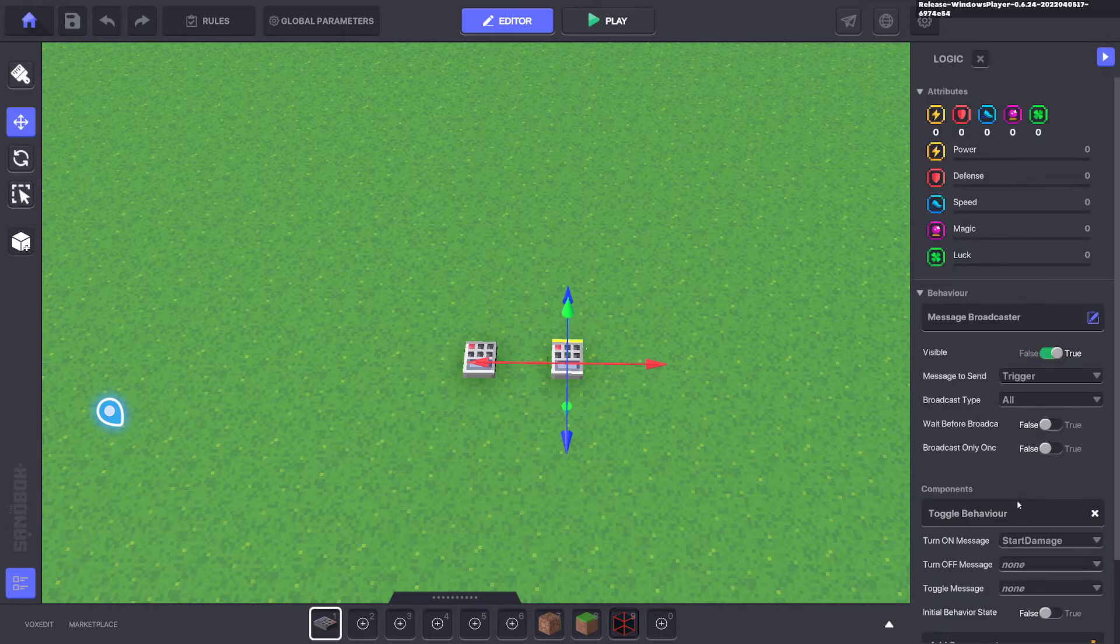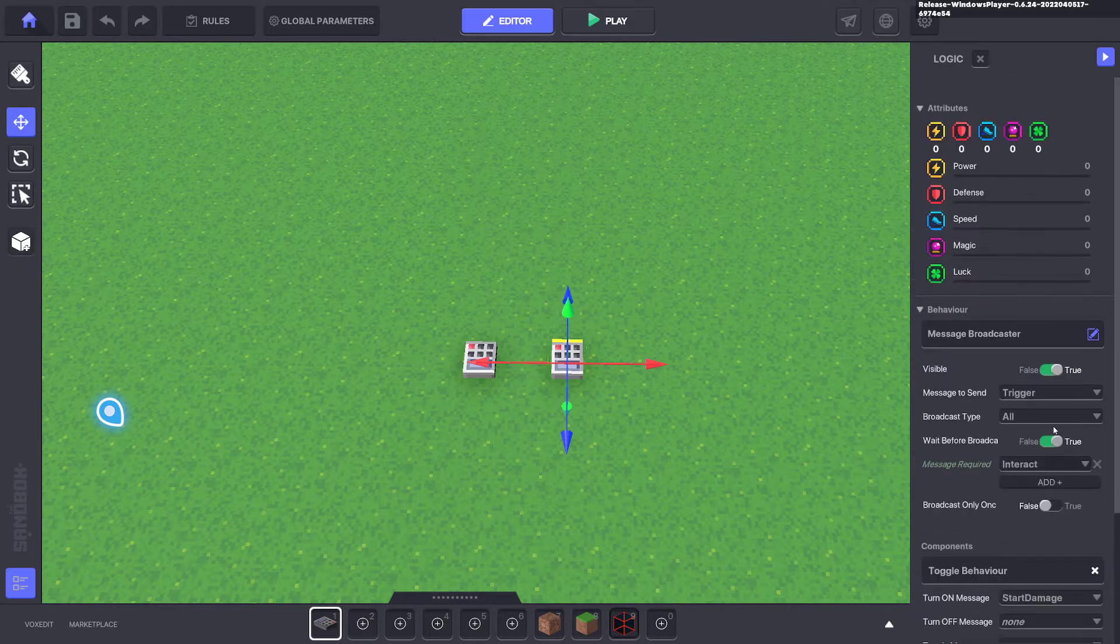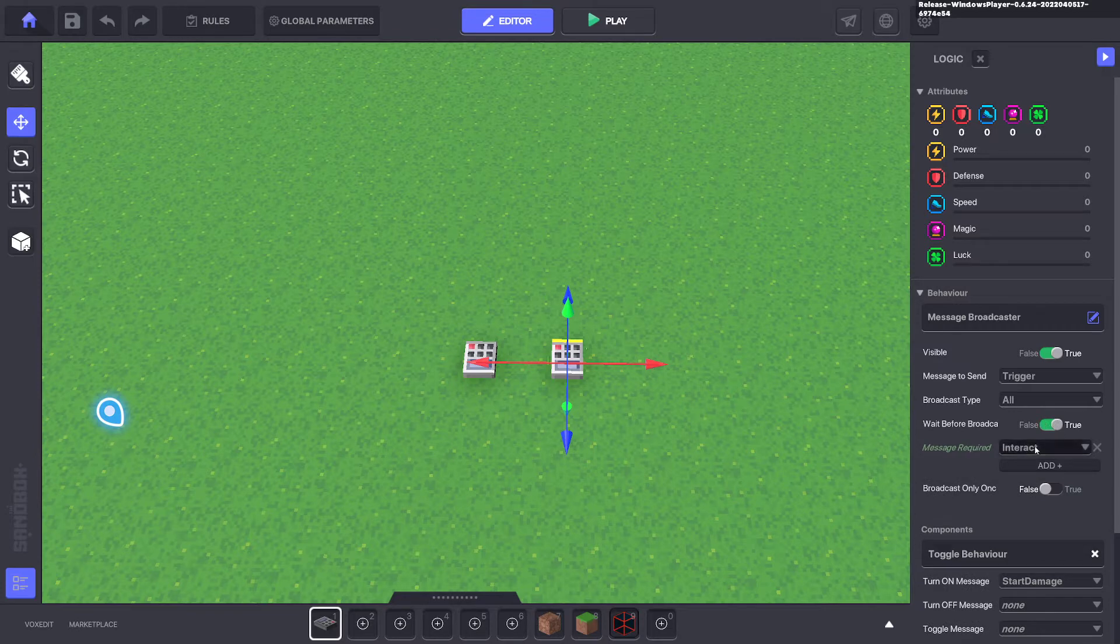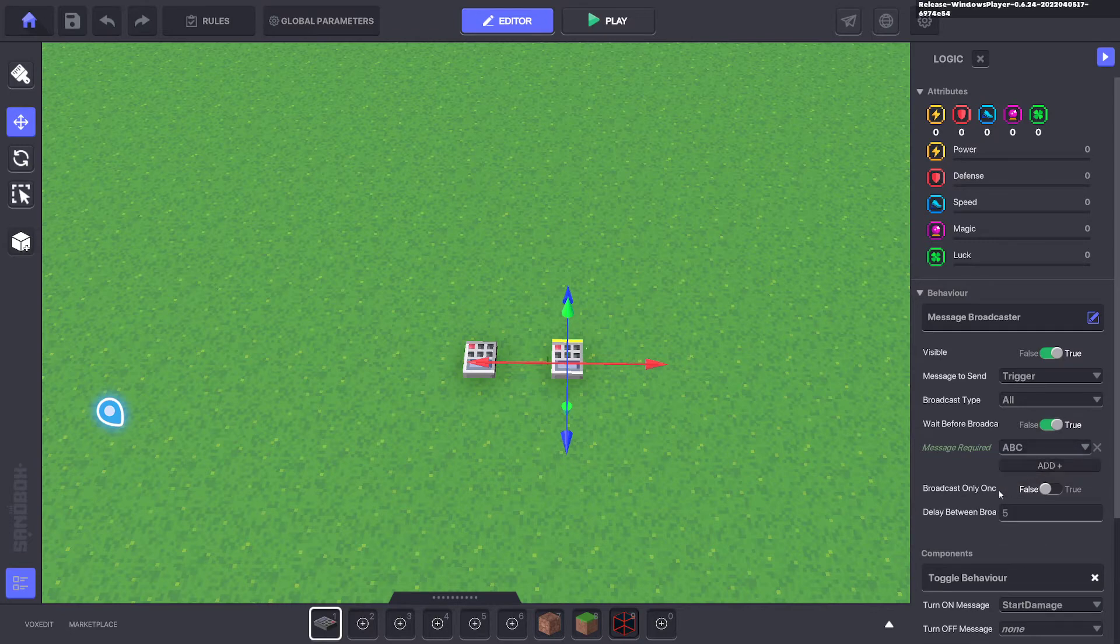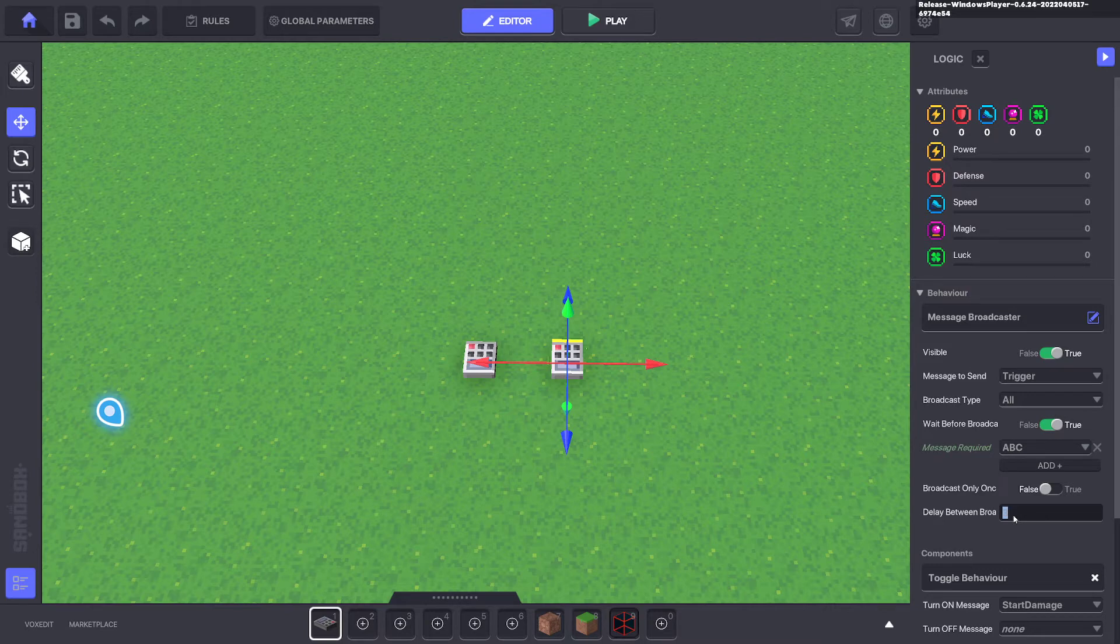Let's edit the logic and we're going to turn on wait before broadcaster true. We're going to put on any message here. ABC doesn't matter. When you do this, it brings up the delay. Then we can say three seconds or one minute. If you want 60 seconds, that's a minute.